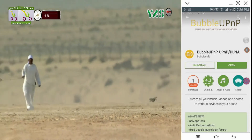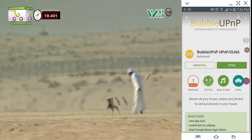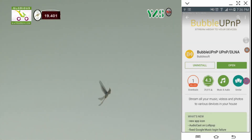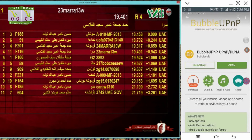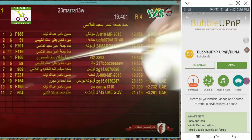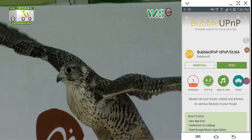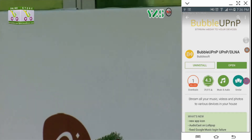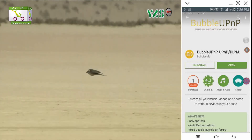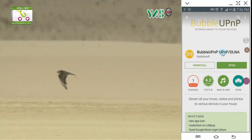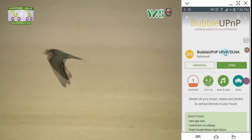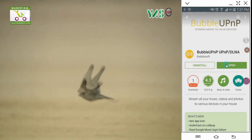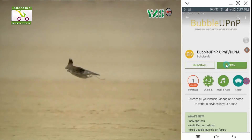After that, we need to install any supported software. I have installed Bubble UPnP, which is free and very good. You can install any other DLNA software you like — I like this one because it has many good features and is almost entirely free. Now I am going to open the software.